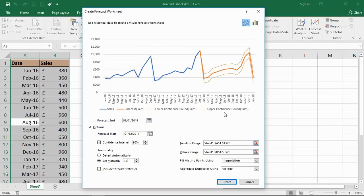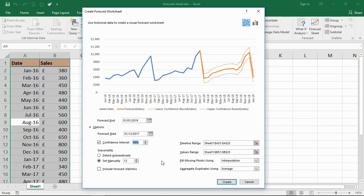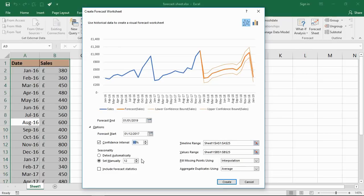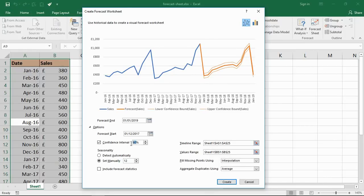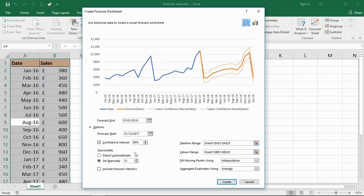We have this confidence interval of 95%, indicating they believe 95% of the values will fall within those bounds - these upper and lower bounds. If I decrease that confidence interval, you see the bounds get closer because they have less confidence that the values will fall within those bounds. It always defaults to 95% and I'm quite happy with that.